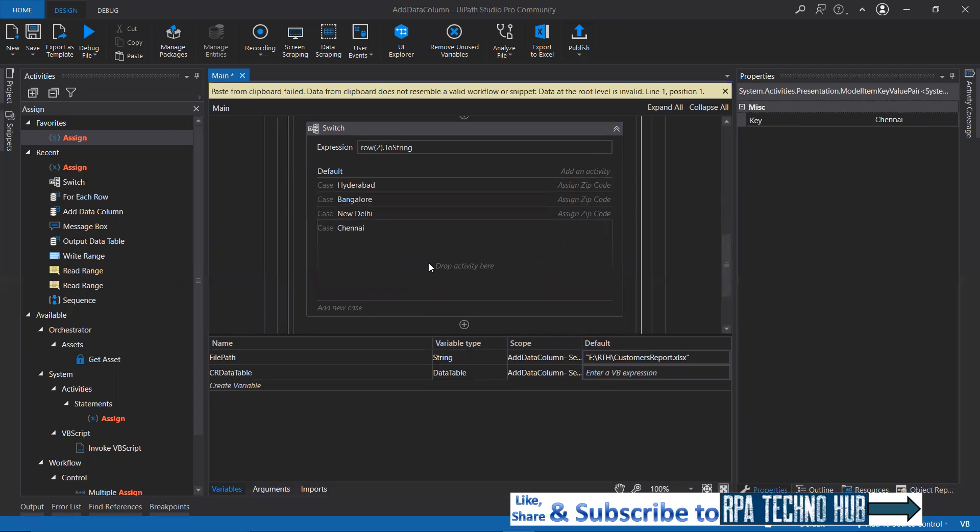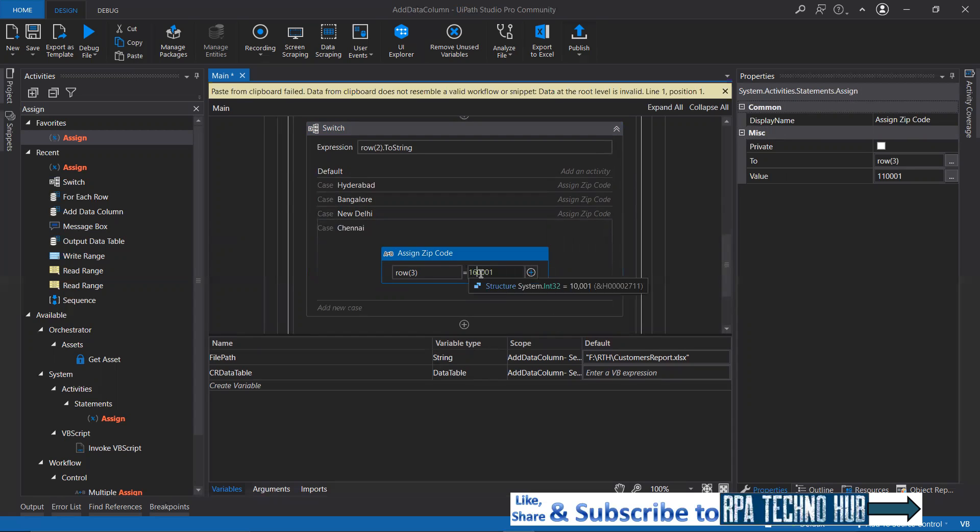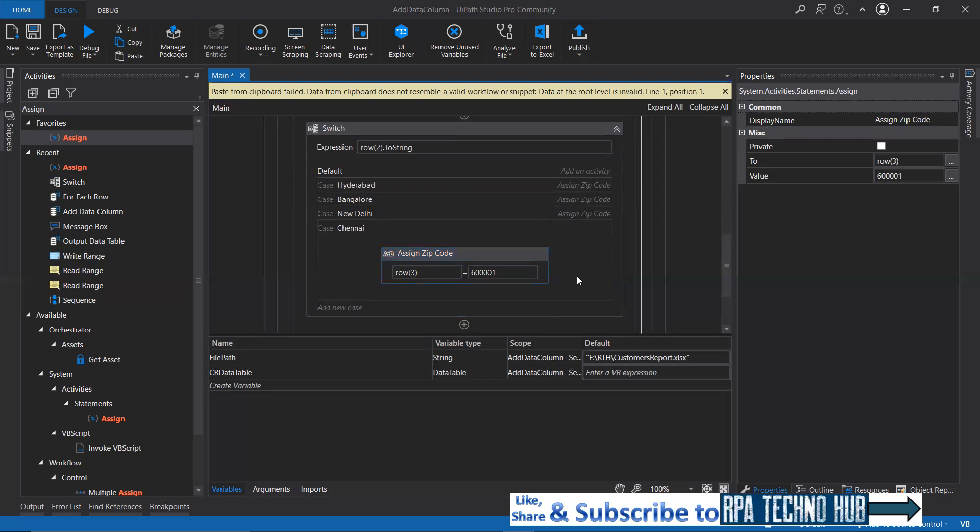If it is Chennai, I'll set the zip code as 600001. Some random value. Good.